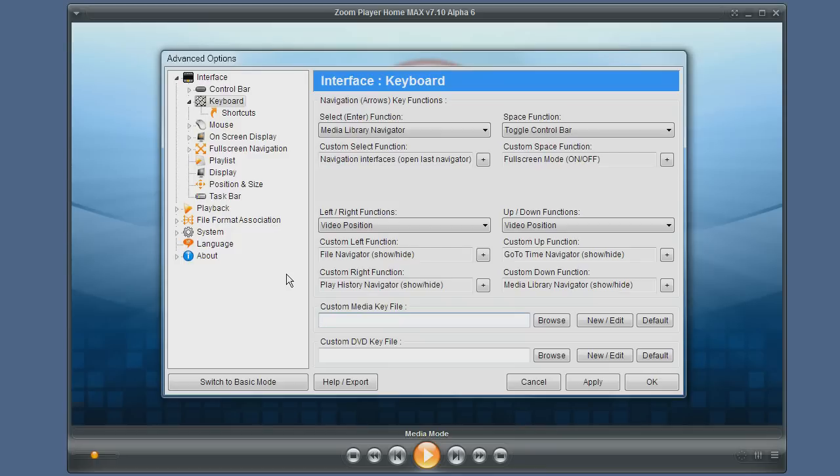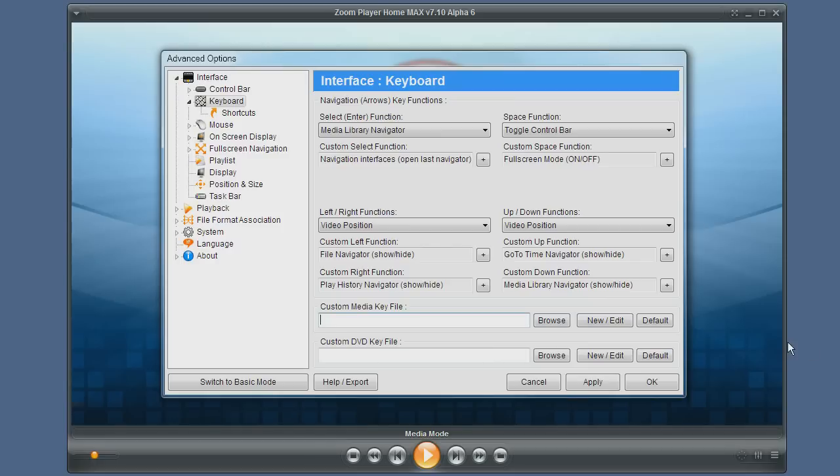We will discuss that in a separate tutorial, but you can have a different file for DVD mode and a different file for media mode. That's it for the using ZoomPlayer with the keyboard tutorial. I hope you have enjoyed it and come back for our next tutorial.